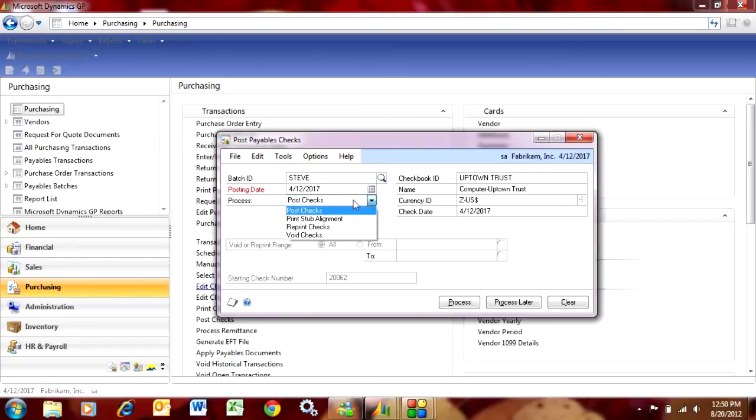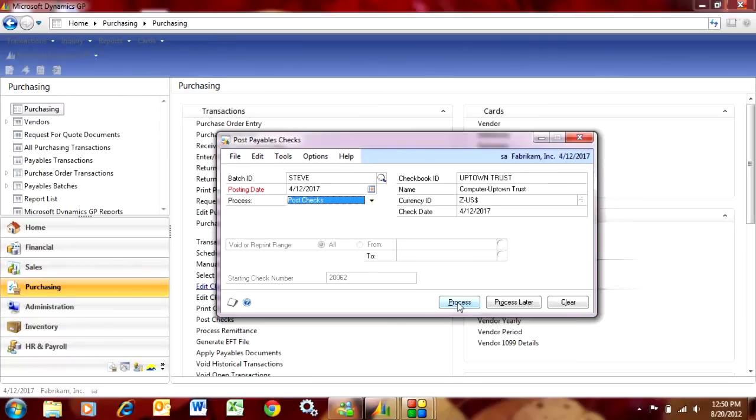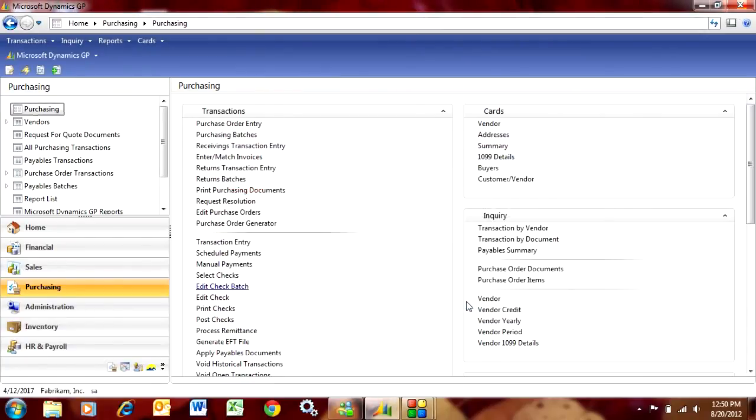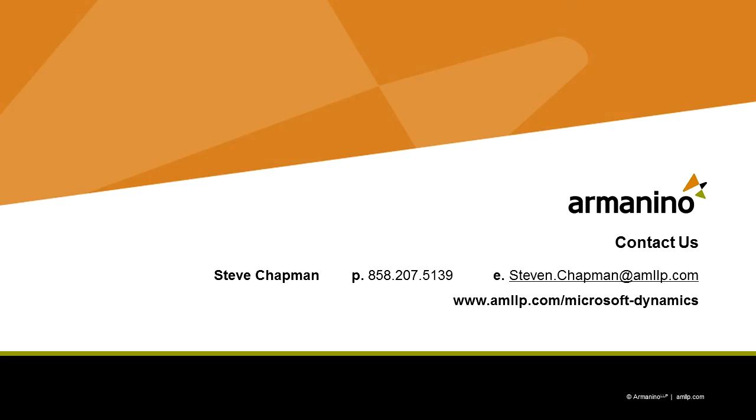What I'm going to do is post these checks. I've looked at them and they're fine, so I'm just going to hit Process. If I didn't want to make that decision right at this time, I could always go Process Later. But I'm just going to hit Process. This is going to post the checks and update the journal ledger.